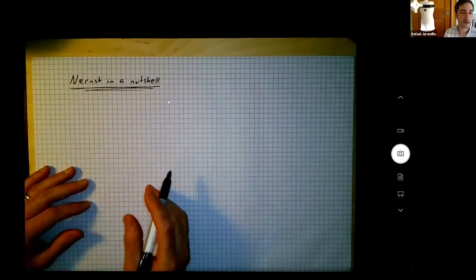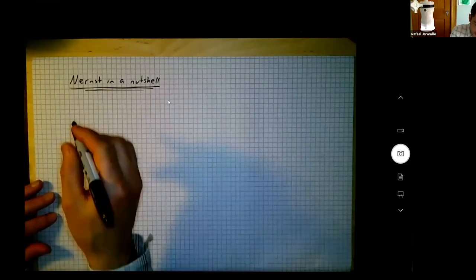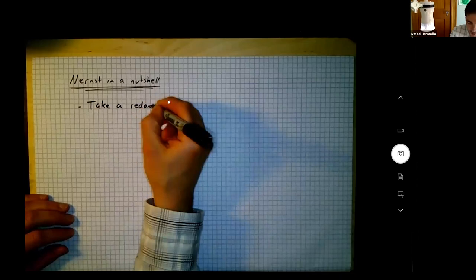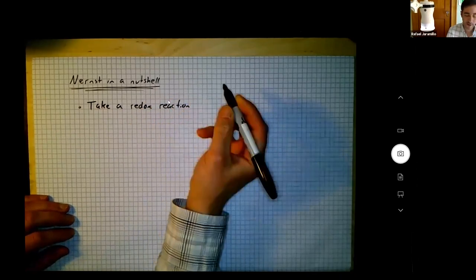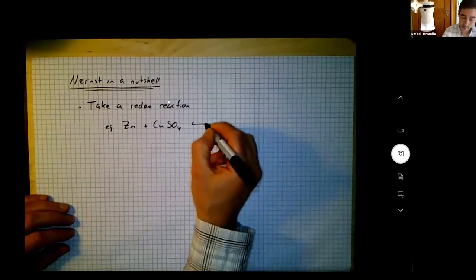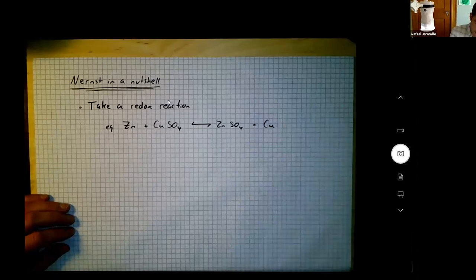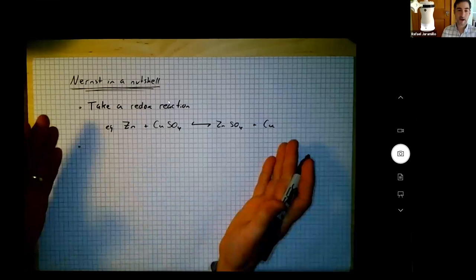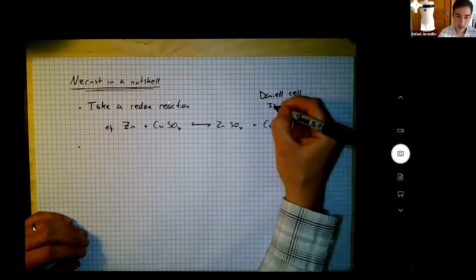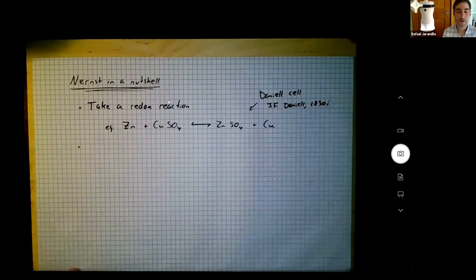Now I want to switch gears and take a quick walk through the Nernst equation — just for context, you can stop taking notes and let this wash over you. We're going to take a redox reaction. The reason I'm doing this is that it couples nicely to what we've done recently in this class and to what you'll be doing in 0.023. I'll use the Daniel cell — attributed to J.F. Daniell from the 1830s, making batteries out of zinc, copper, and sulfates.